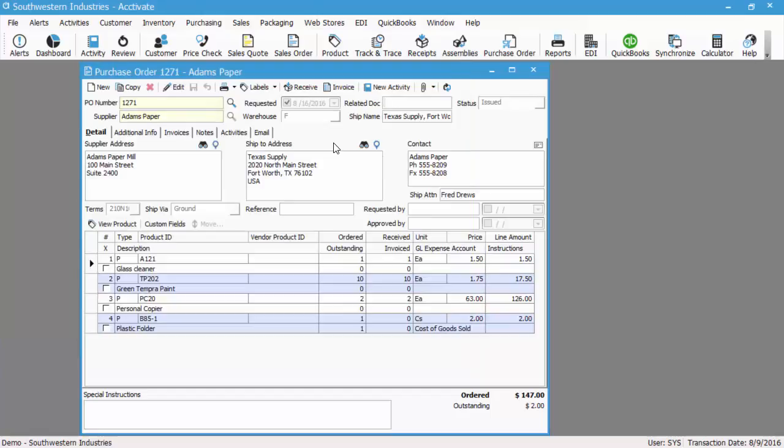So let's enter the vendor invoice now. Typically, this is going to be received after you've actually got the product in your warehouse. Sometimes you receive the invoice before you receive the actual product, so whenever you actually receive that invoice, you can go ahead and invoice the PO.